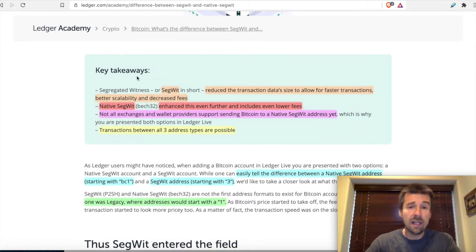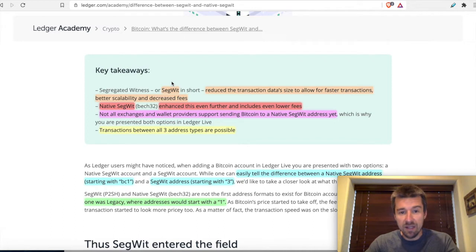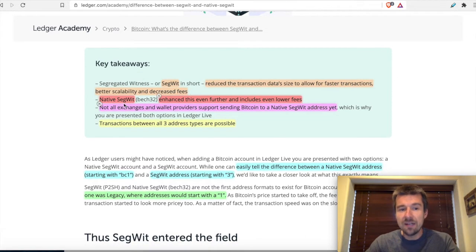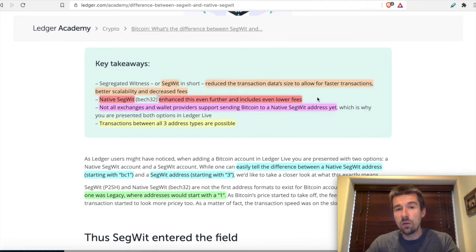After legacy, SegWit came along, which reduced transaction data size and allowed for faster transactions, better scalability, and decreased fees. After SegWit, native SegWit came along and enhanced this even further, including even lower fees — so faster transactions and even lower fees than SegWit.